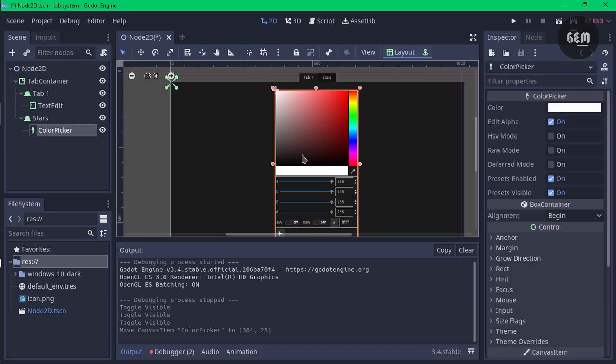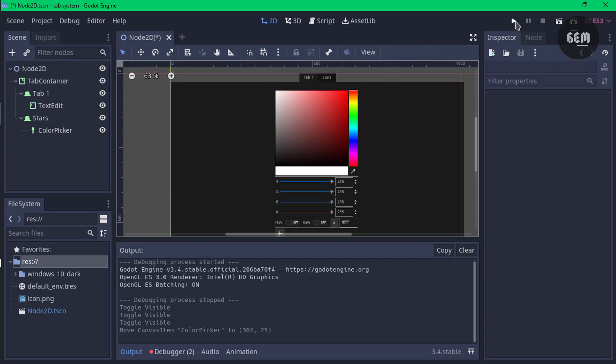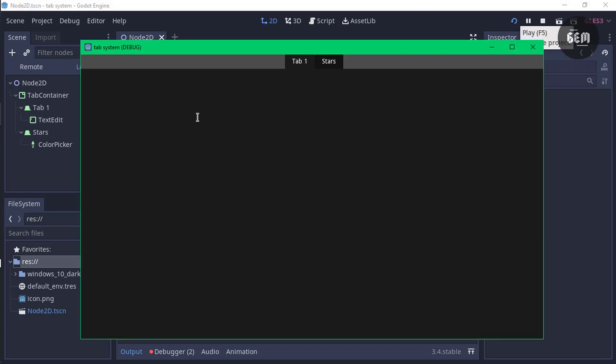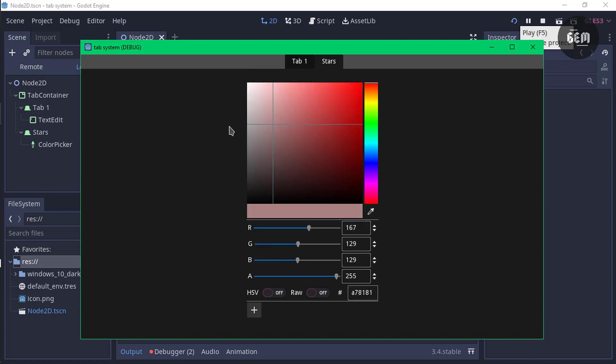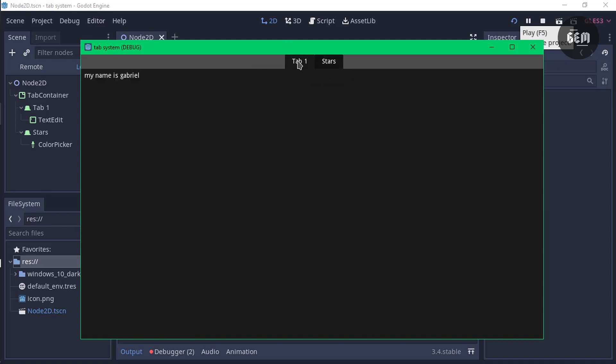We'll position this in the center and let's preview this. This is our tab one. I'll type in my name is Gabriel. And in our stars tab we have the color picker. So there you go, that's how to create a very simple tab system in Godot. If you enjoyed the video don't forget to like, subscribe and share. See you guys in my next video, thanks for watching.